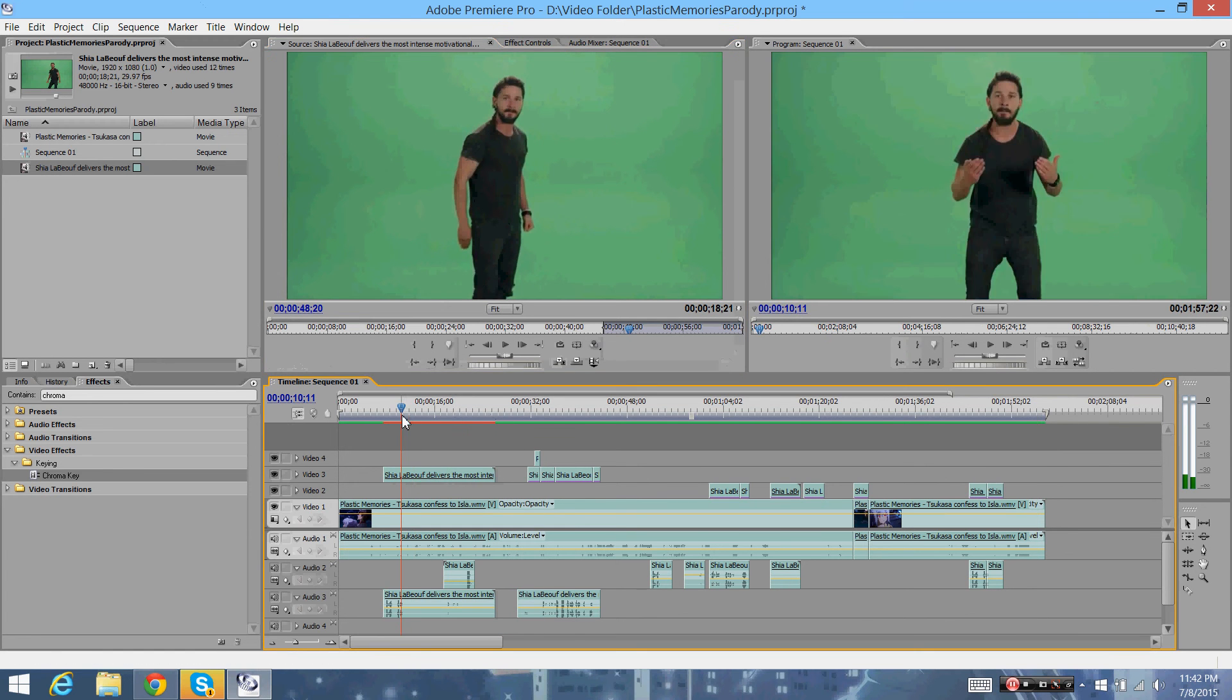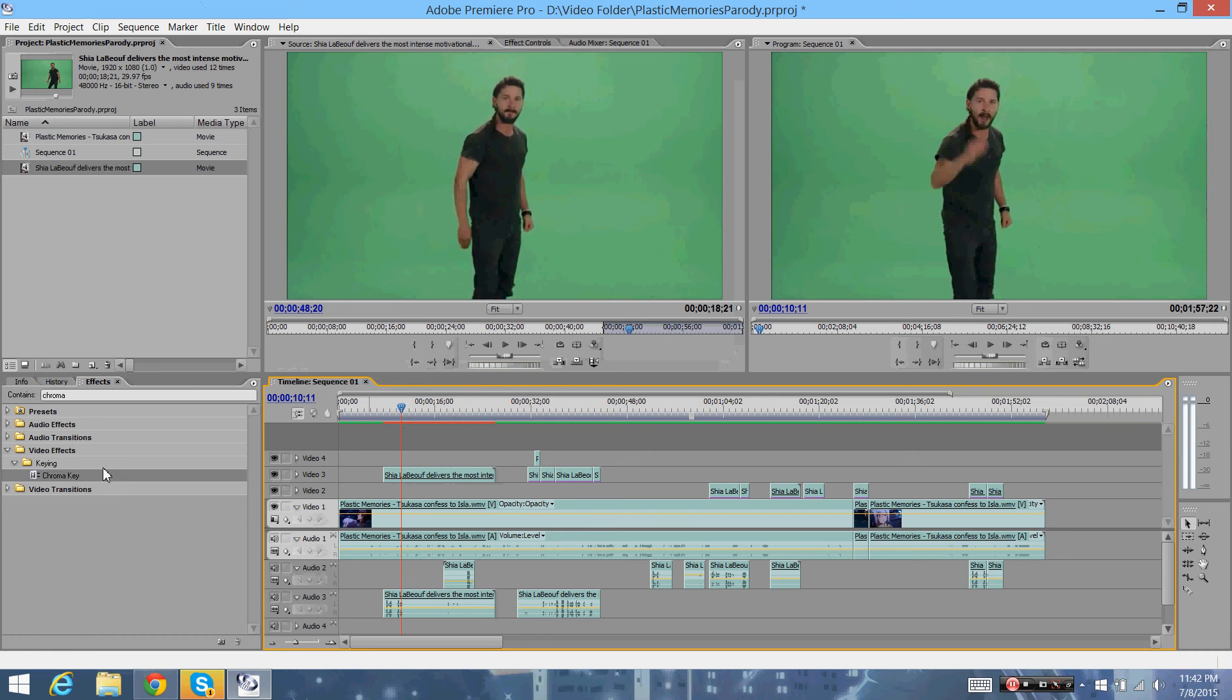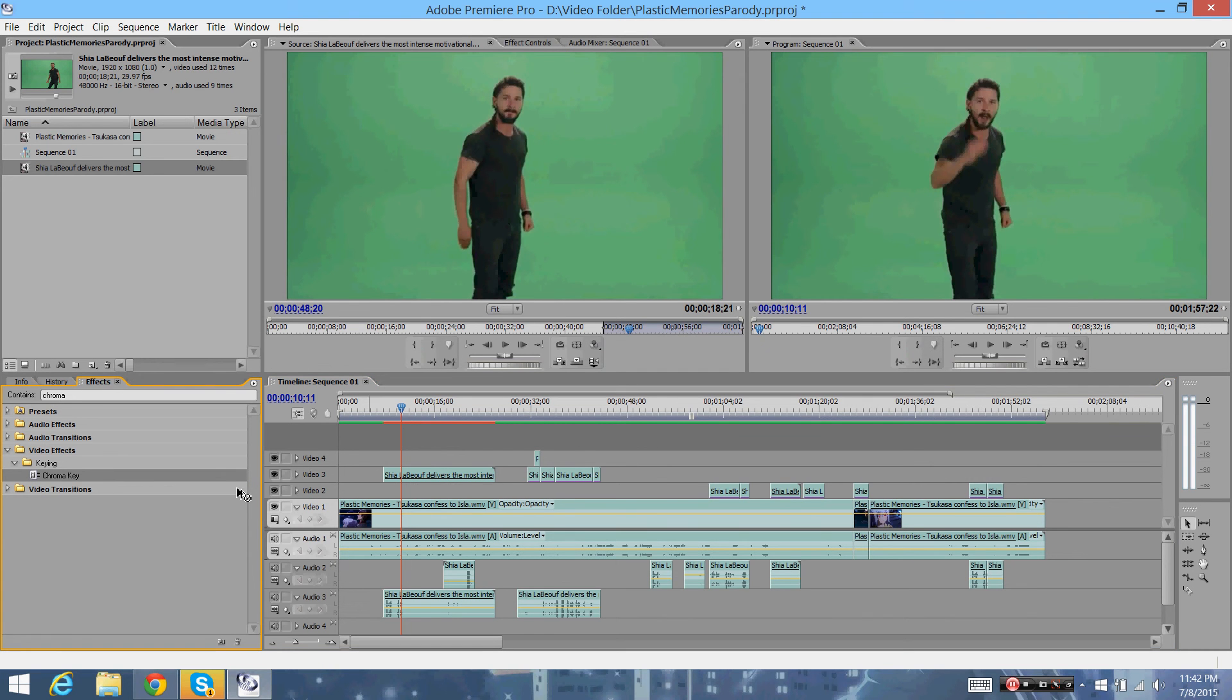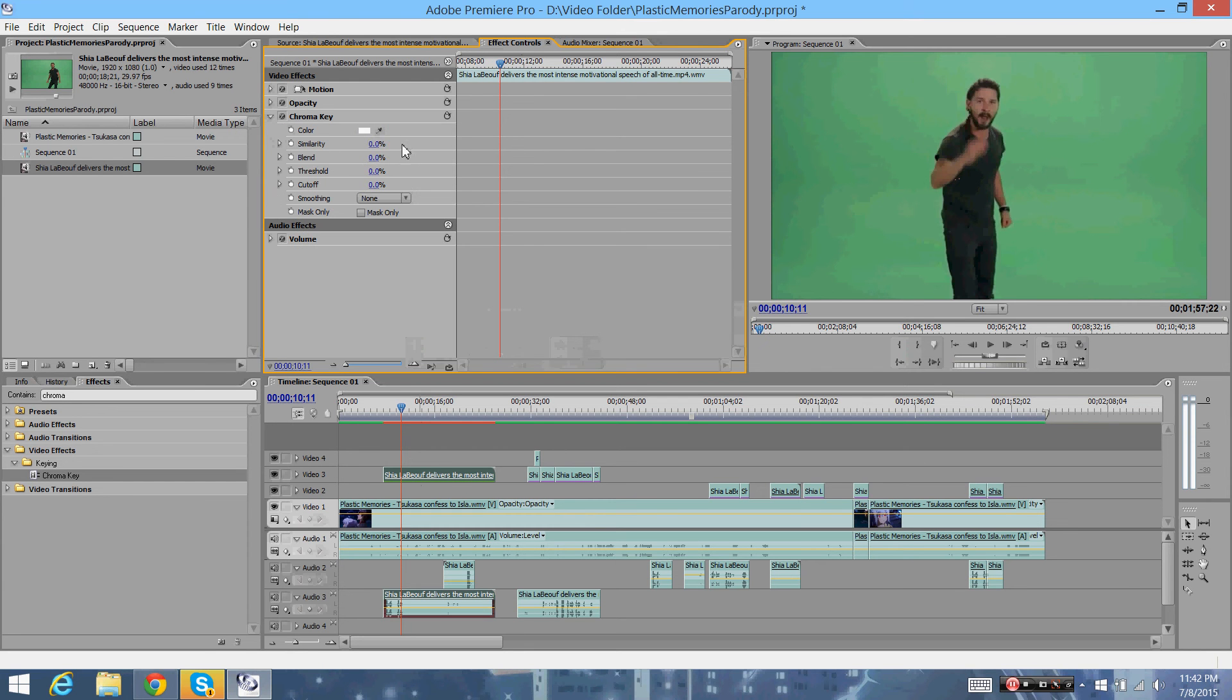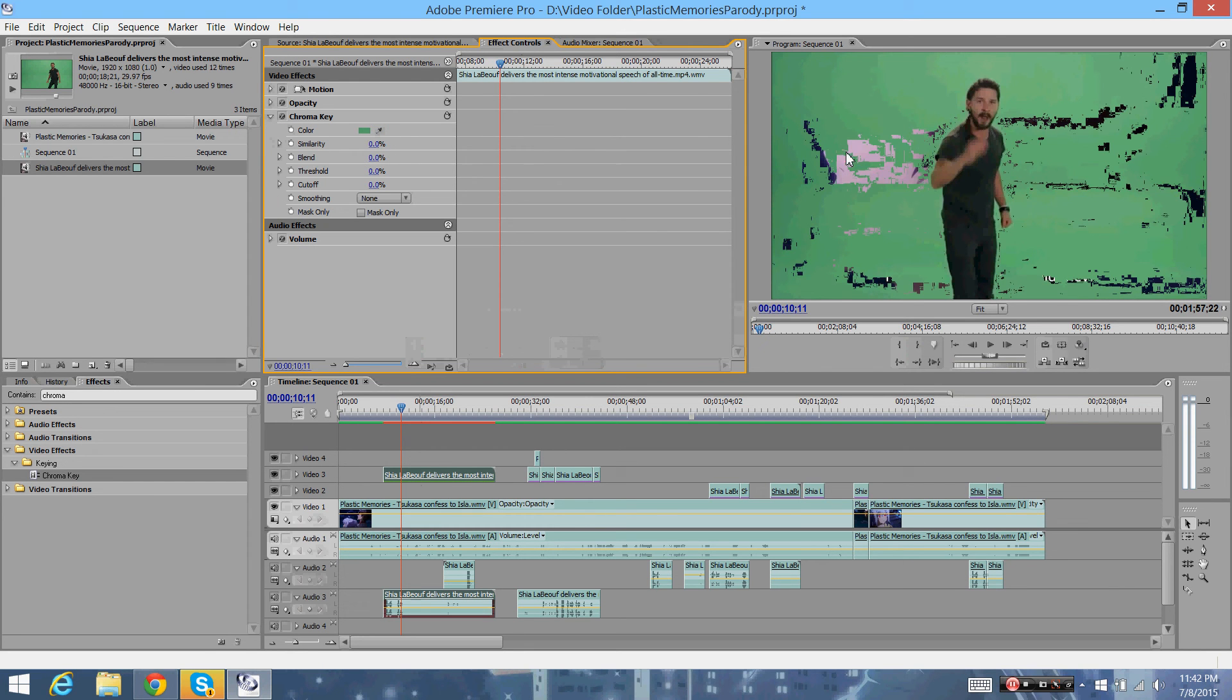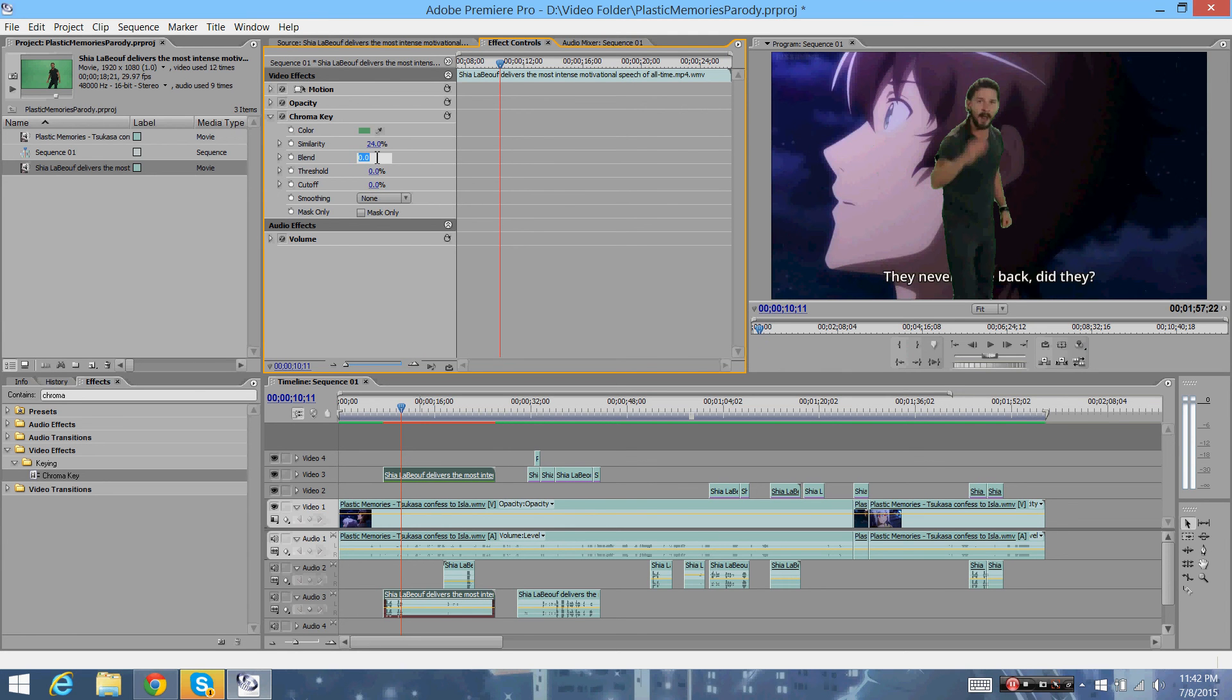Alright, so let's go over here. Chroma Key, apply the Chroma Key by searching it up on Effects. Then apply it on here. Effect Controls, go to Chroma Key. Apply Chroma Key to the green screen. And then change the settings to however you feel like it. This is just my preferred settings. 5, and 30.